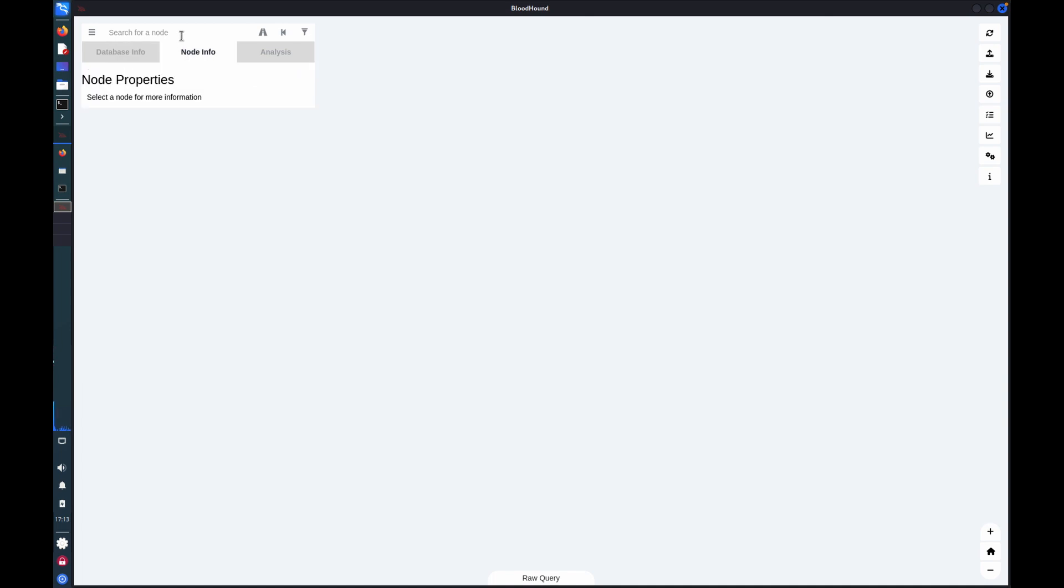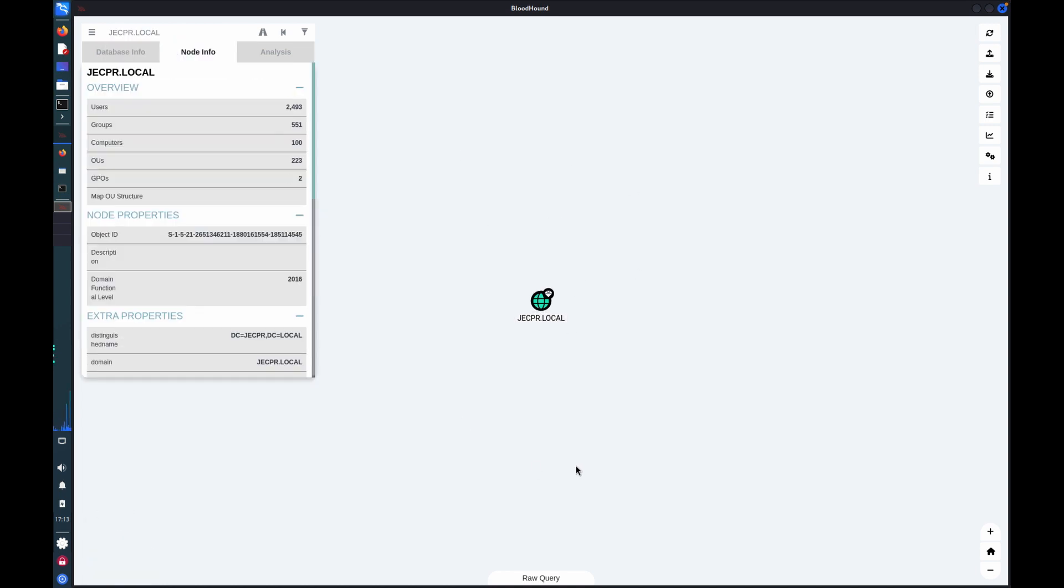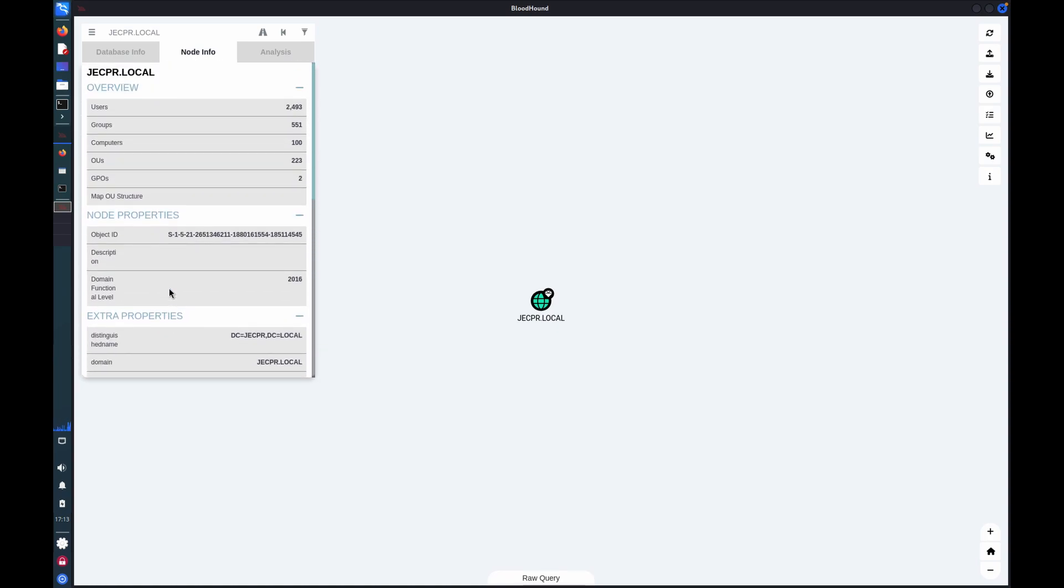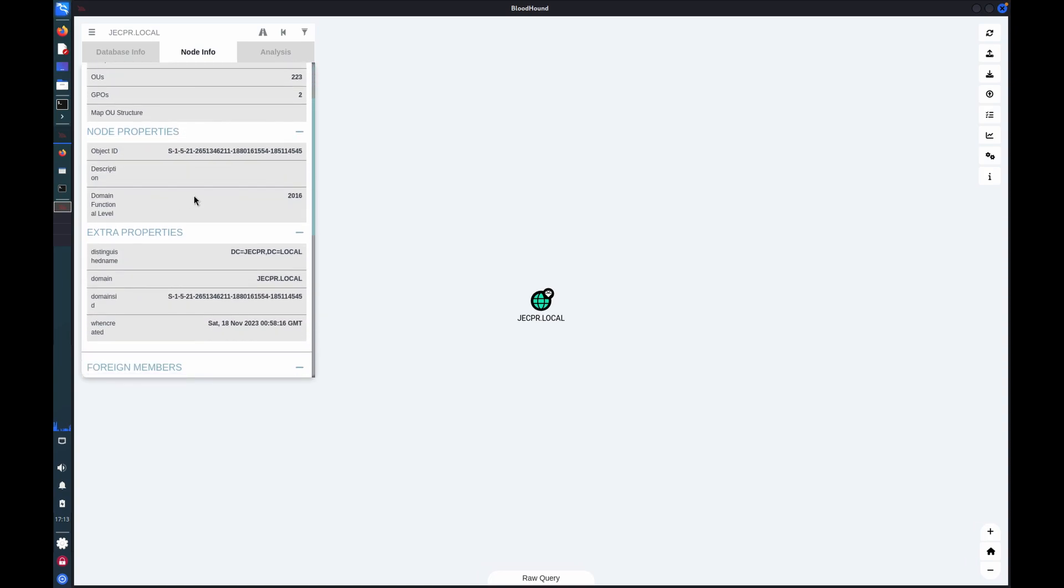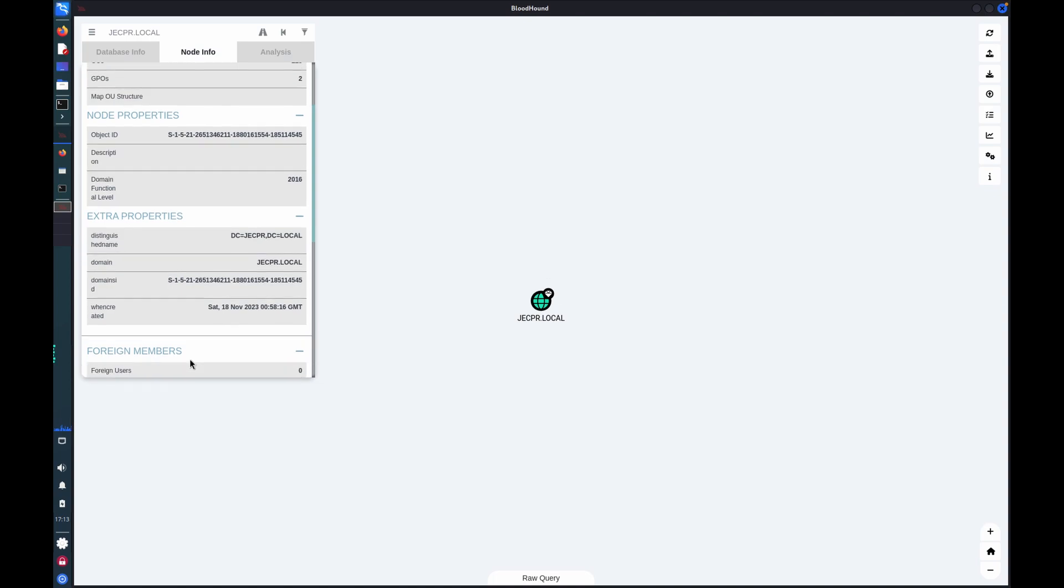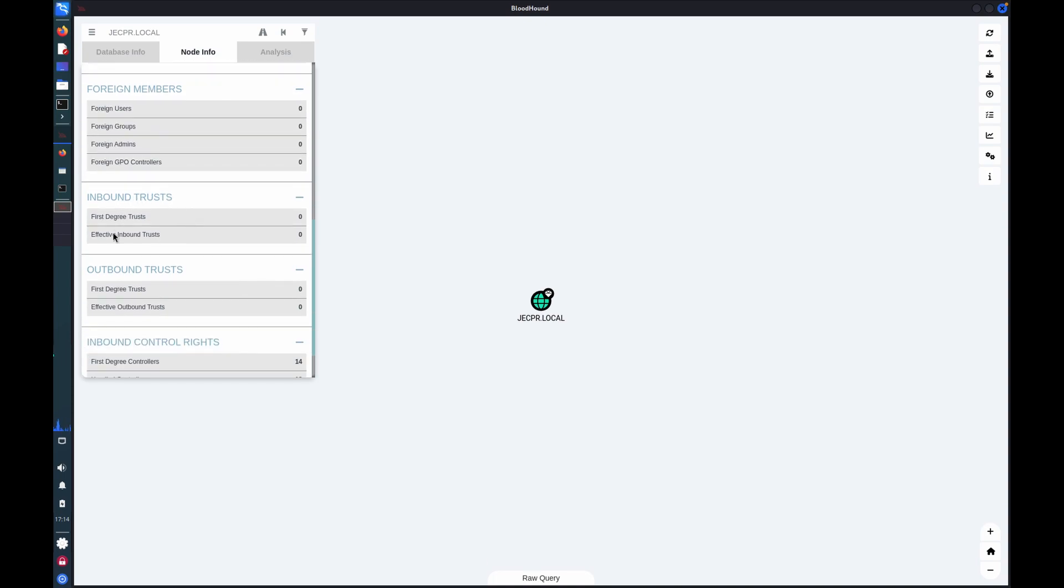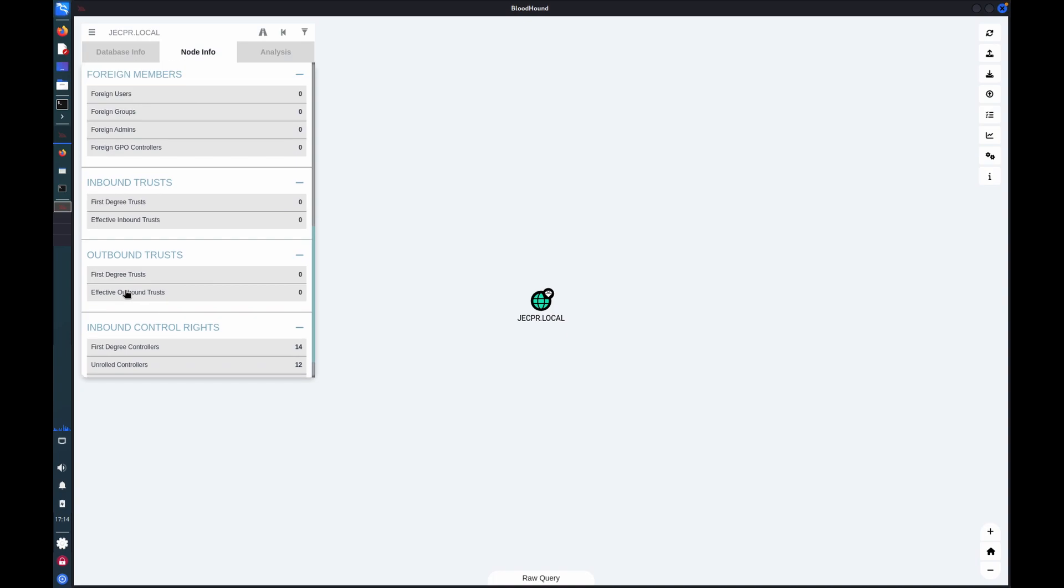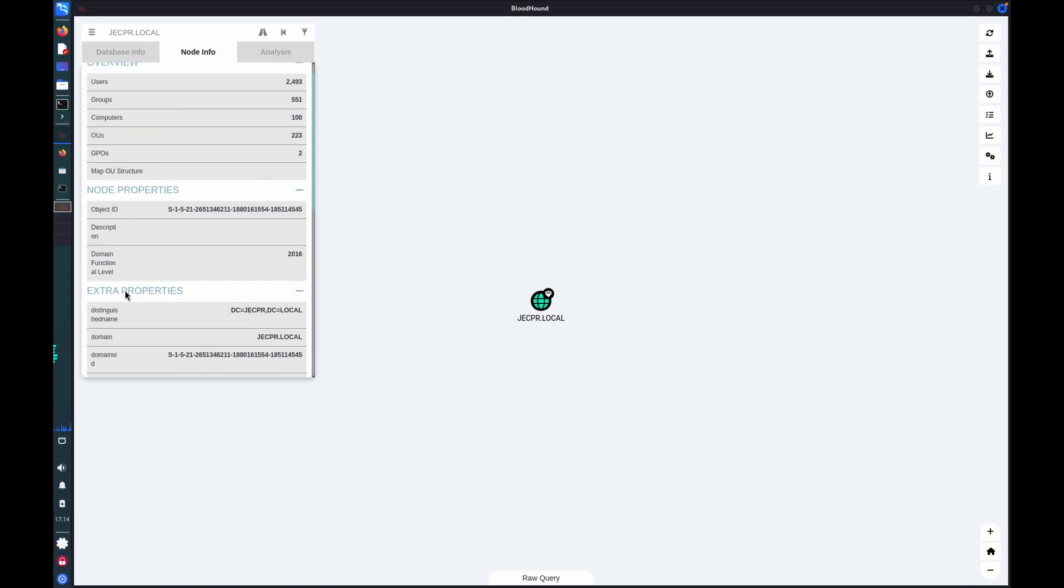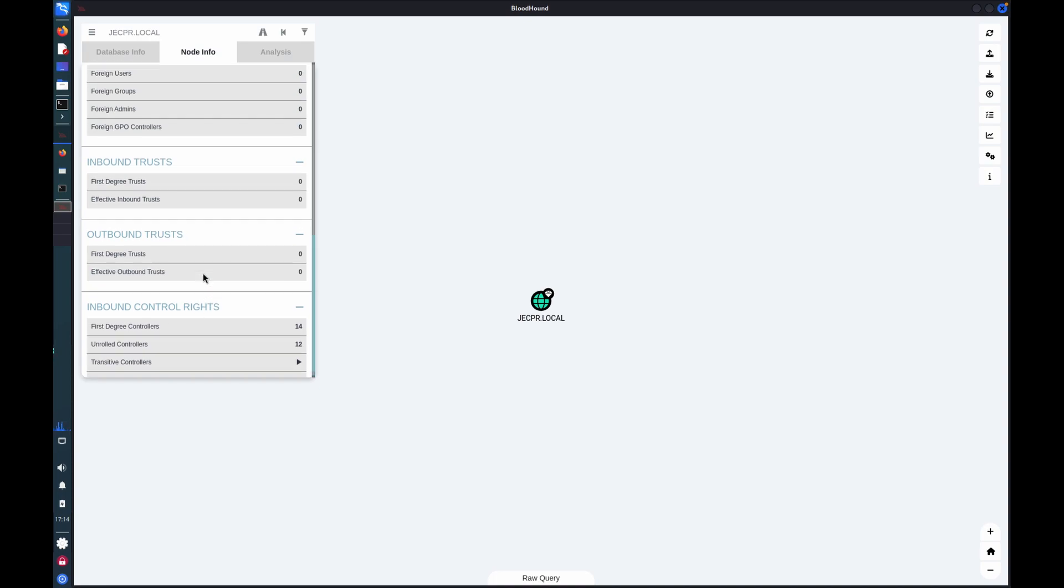So to start with, I'm just going to grab the domain object itself, which is the root object of the domain. And by selecting a node, it will bring up information on the left hand side in this window, which includes overarching statistics. Information directly from the Active Directory about that object. And then the results of some automated queries, including group membership, trusts, inbound and outbound, control rights, etc. So that sort of information can be used to drill forward and backwards throughout the domain.